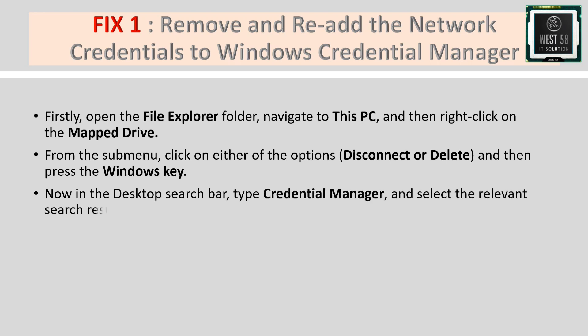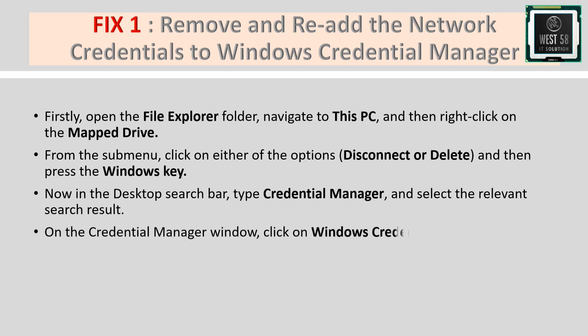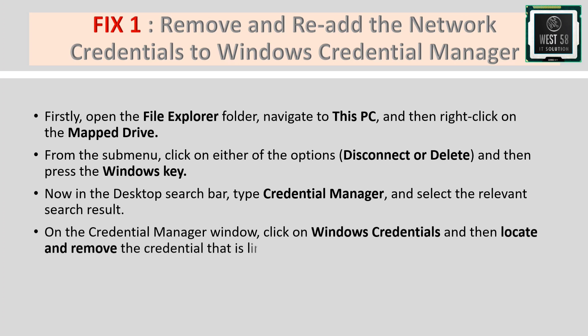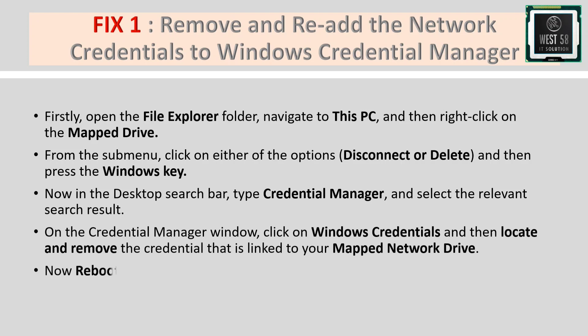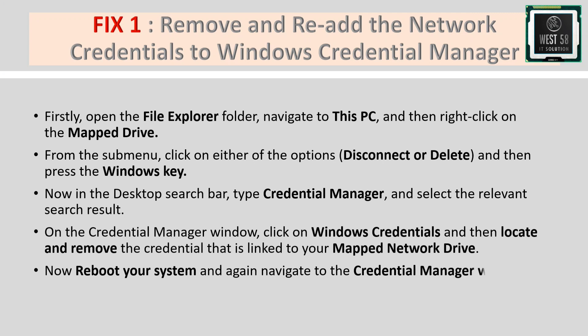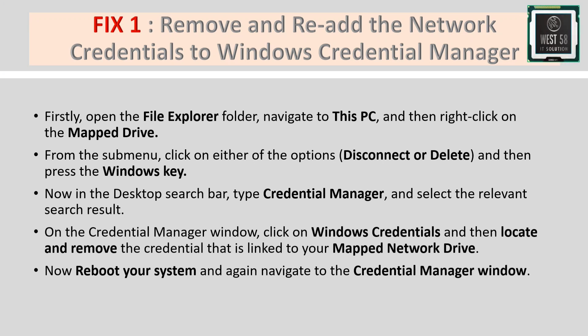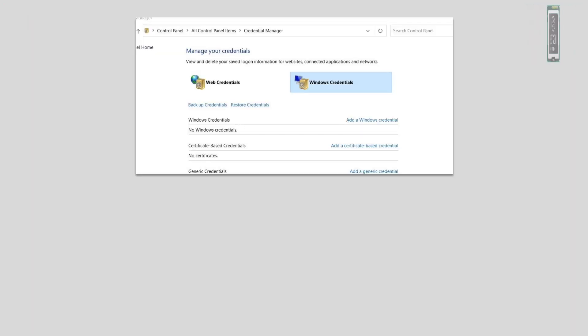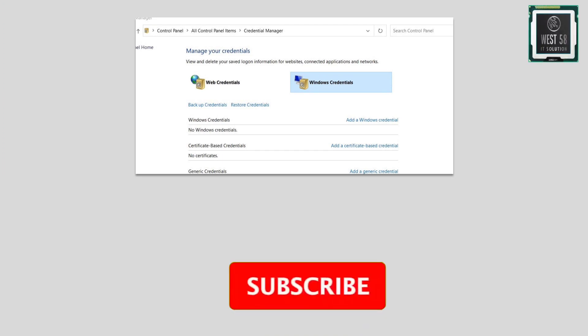On the Credential Manager window, click on Windows Credentials, then locate and remove the credential linked to your mapped network drive. Now reboot your system and navigate back to the Credential Manager window.